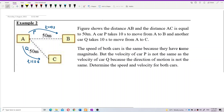The speed of both cars is the same because they have the same magnitude — they each complete 50 meters within 10 seconds. However, the velocity of car P is not the same as the velocity of car Q because the direction of motion is not the same.